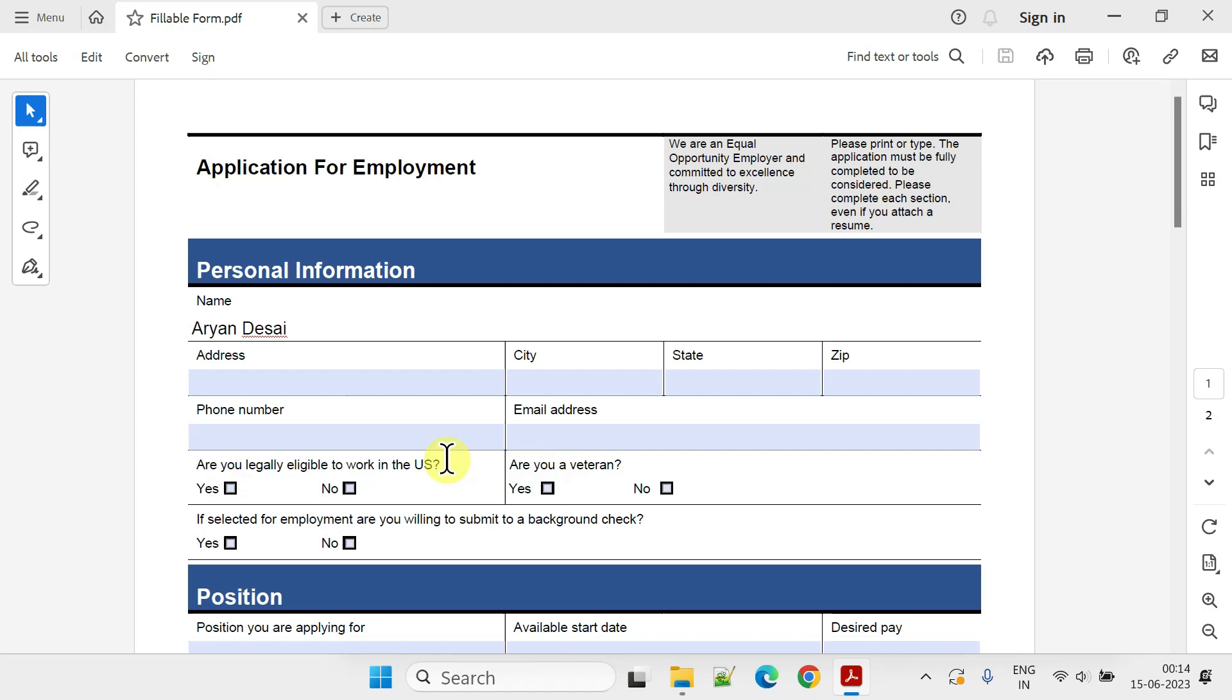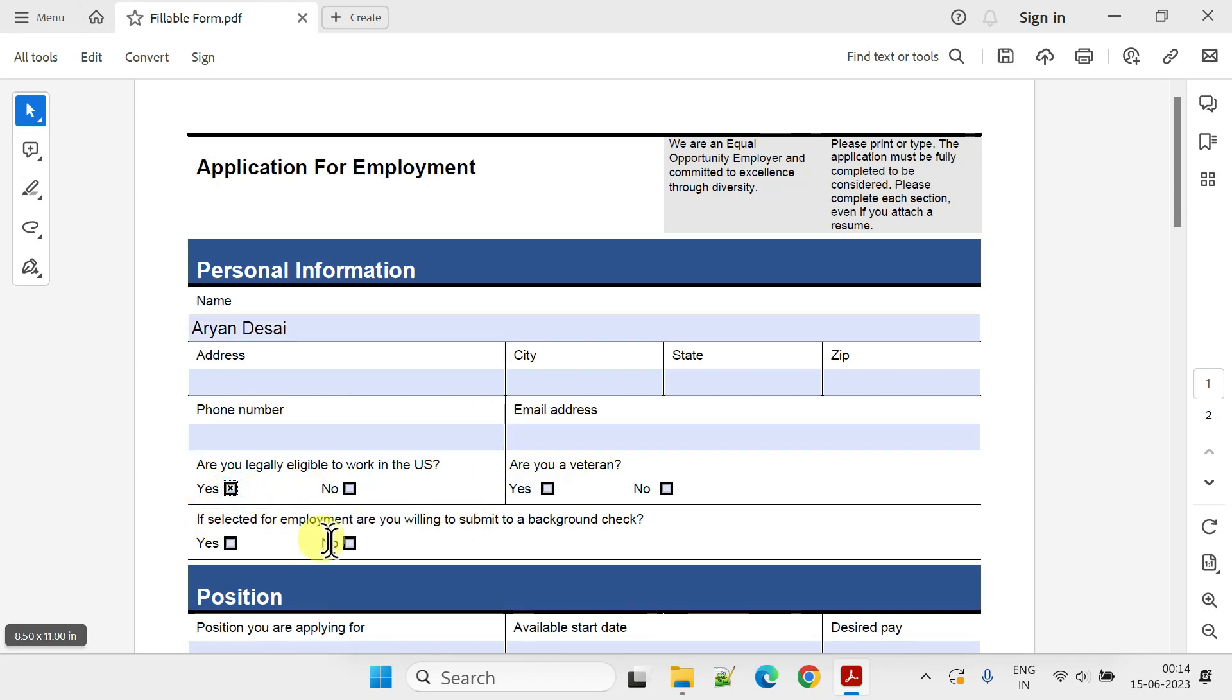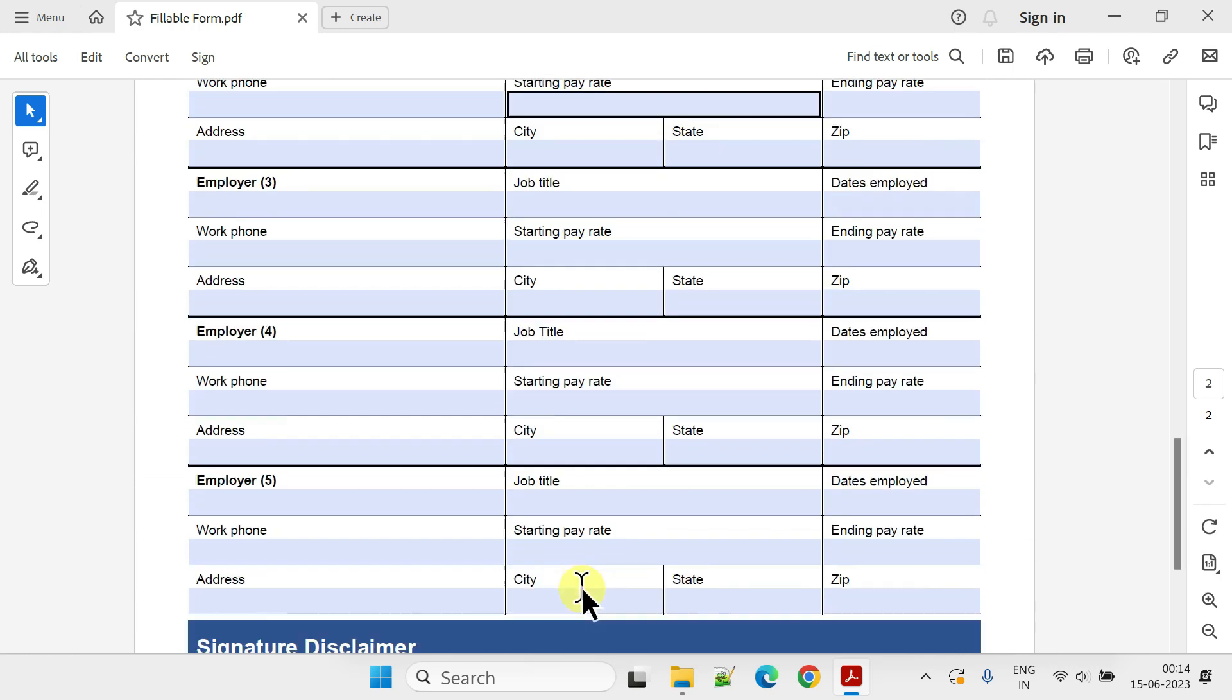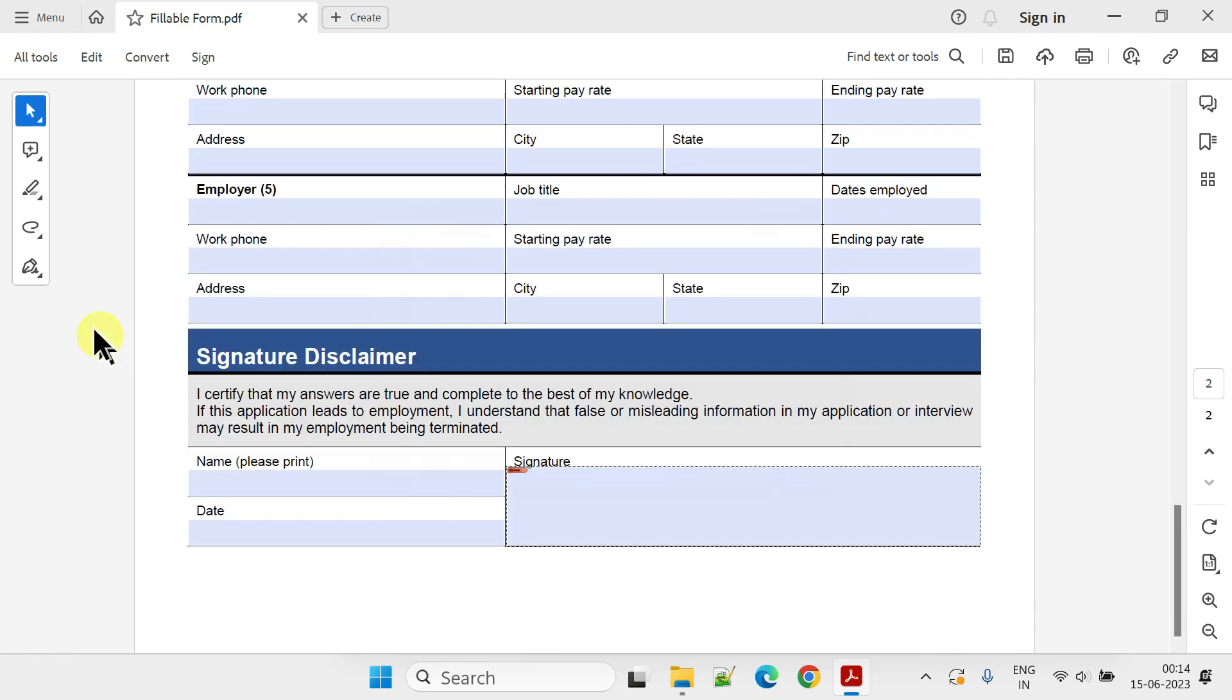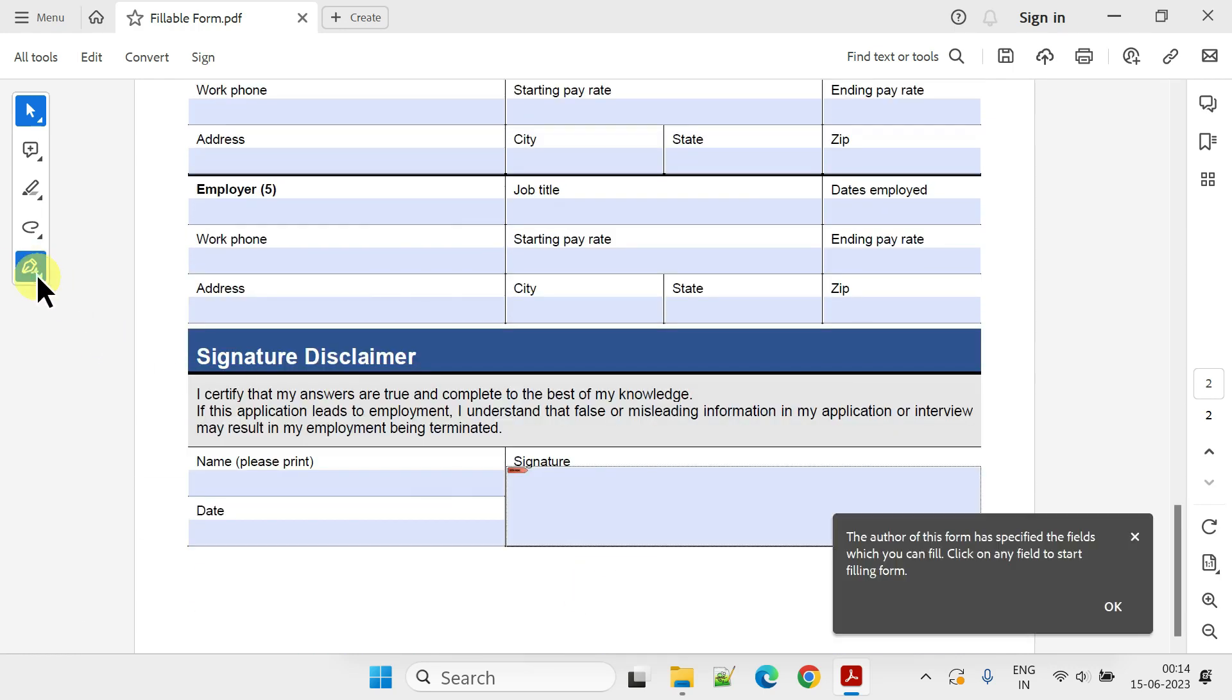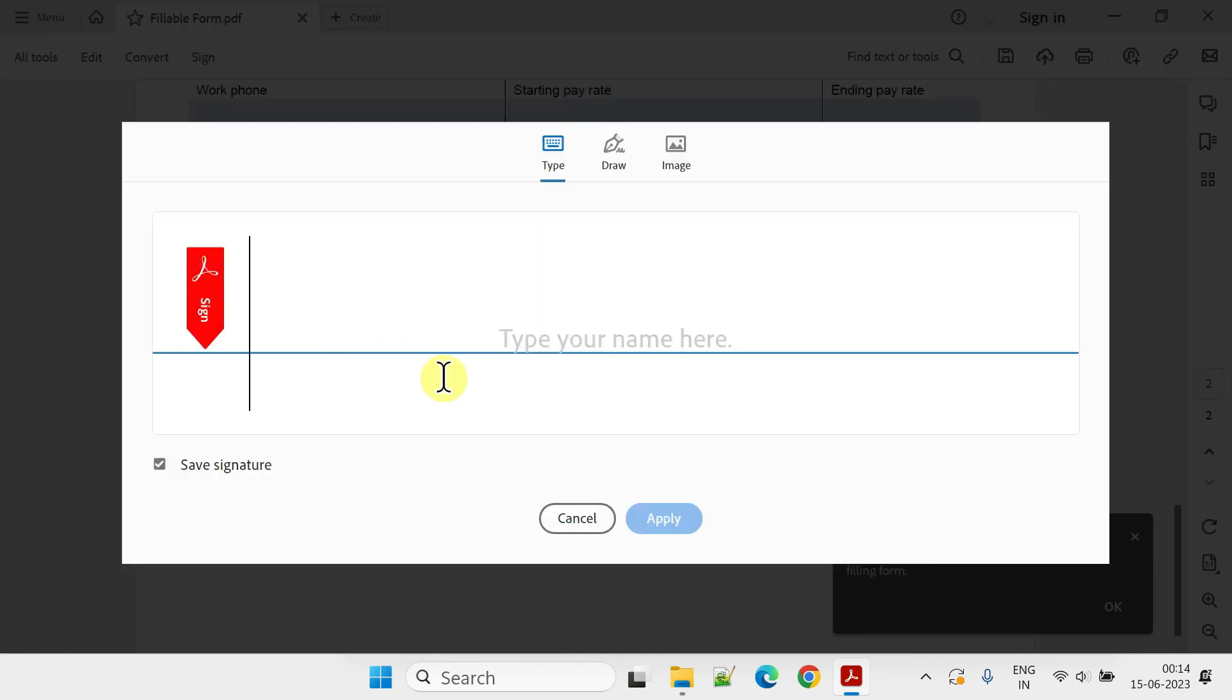If the form is fillable, you can easily fill it in using a PDF reader on your computer. You can also add your signature using one of these three methods.